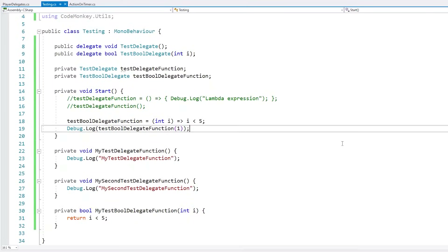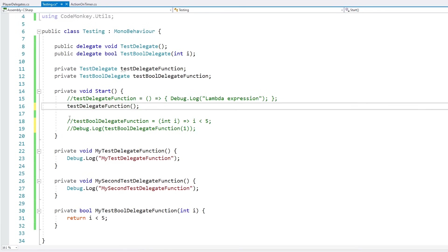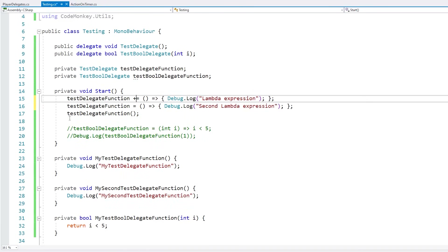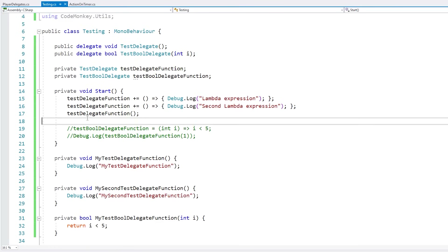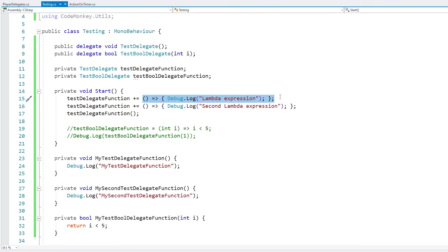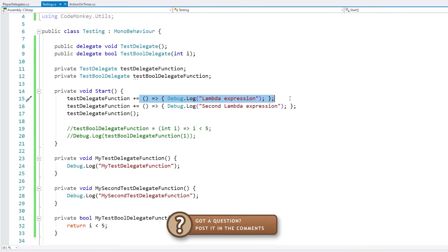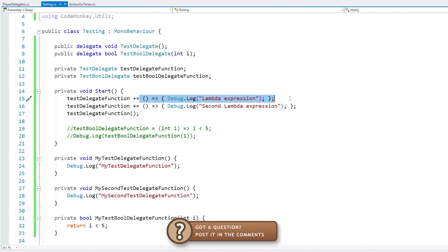One issue with anonymous methods and lambdas is that if you don't grab their references when they're created, you won't be able to remove them from the delegate later. For example, if we assign two separate lambda expressions onto a delegate and then want to remove only the first one, we can't do that since we have no unique reference for it. So if you need to add and then later remove a function from a delegate, it's better to make it an actual proper function instead of using an anonymous method.